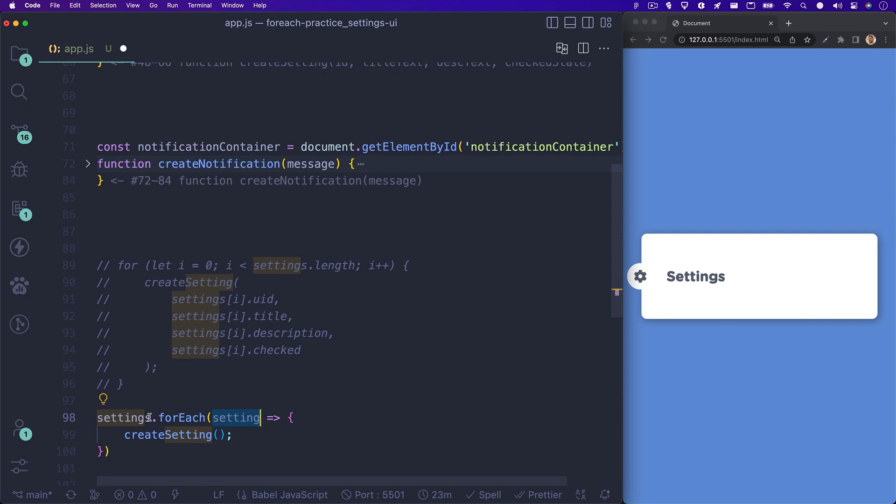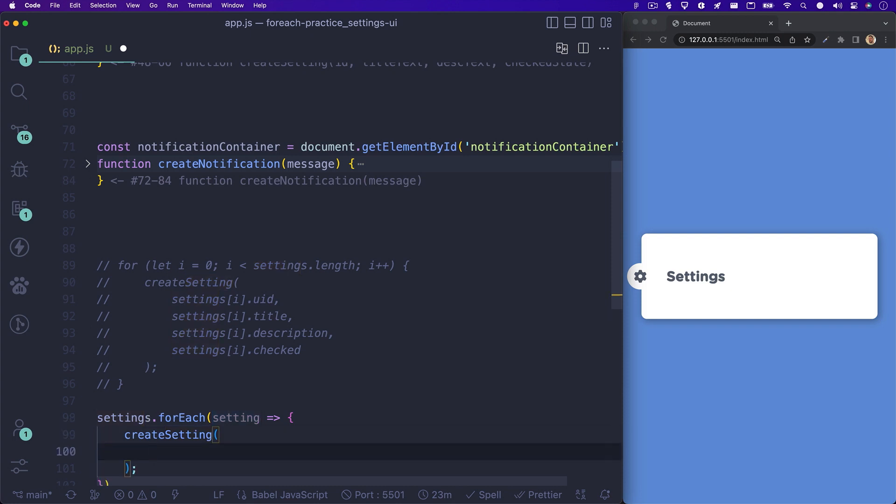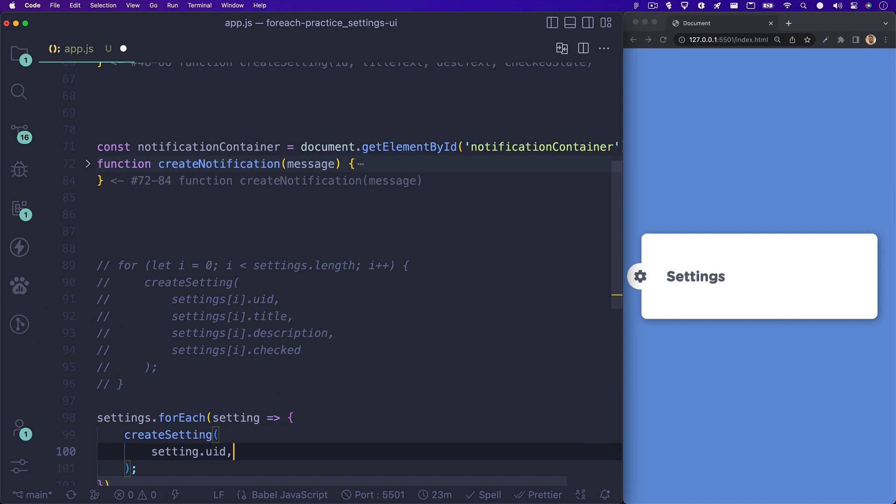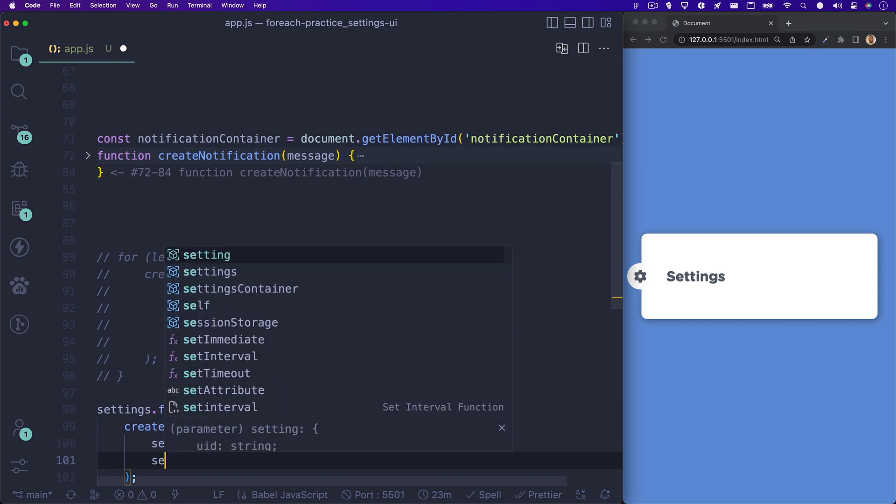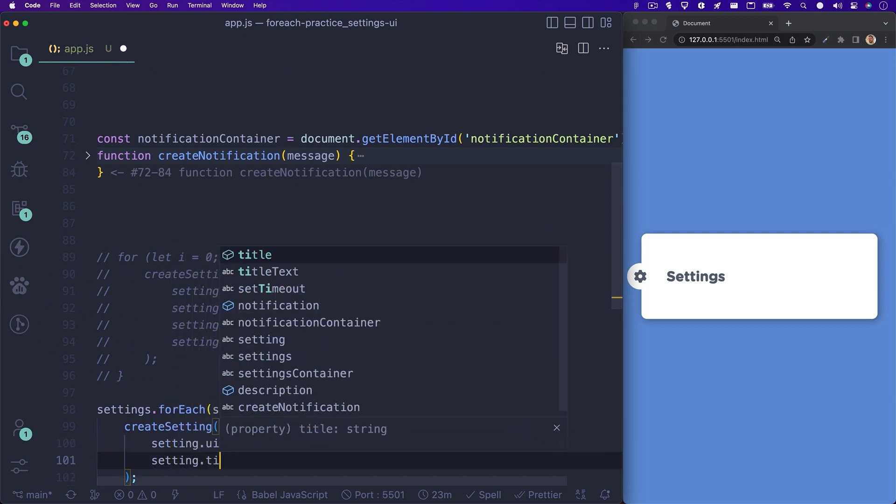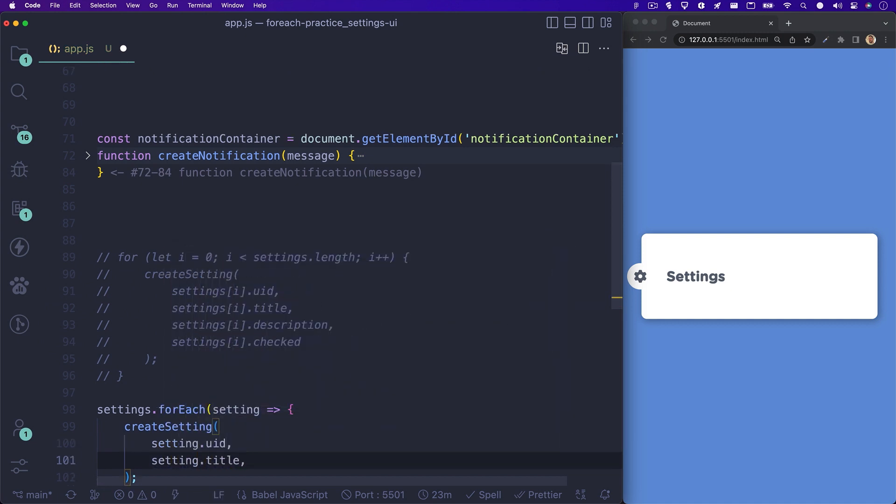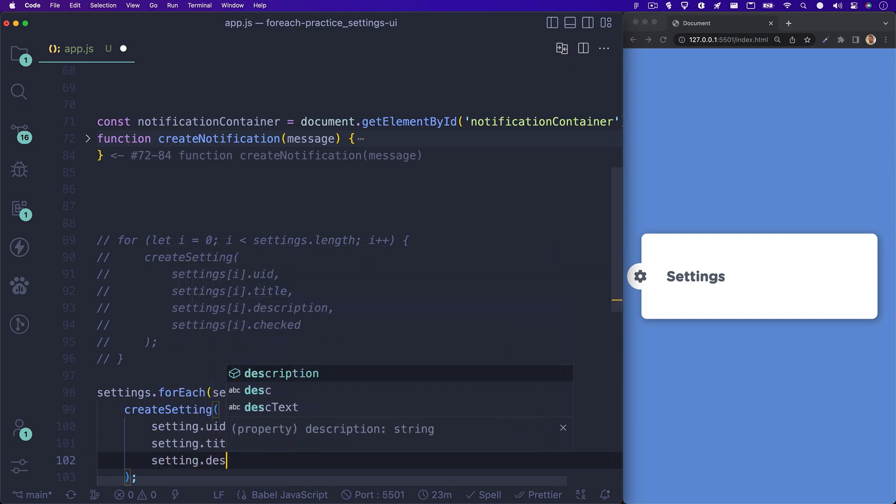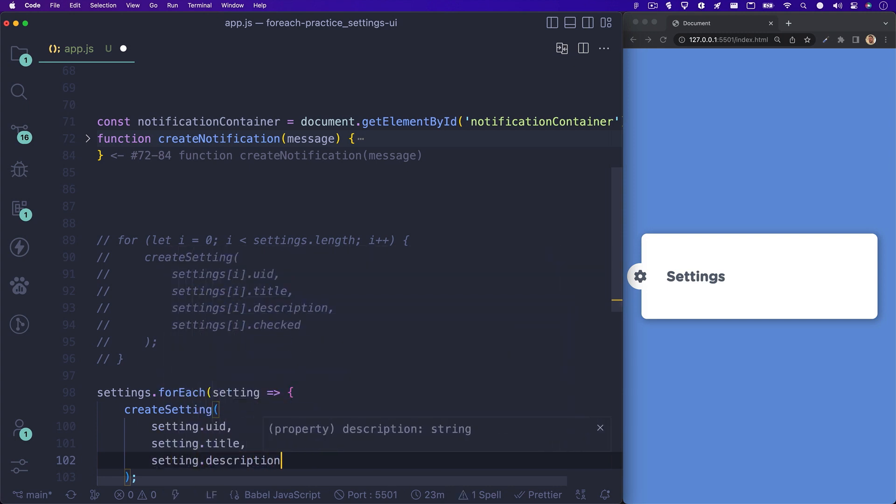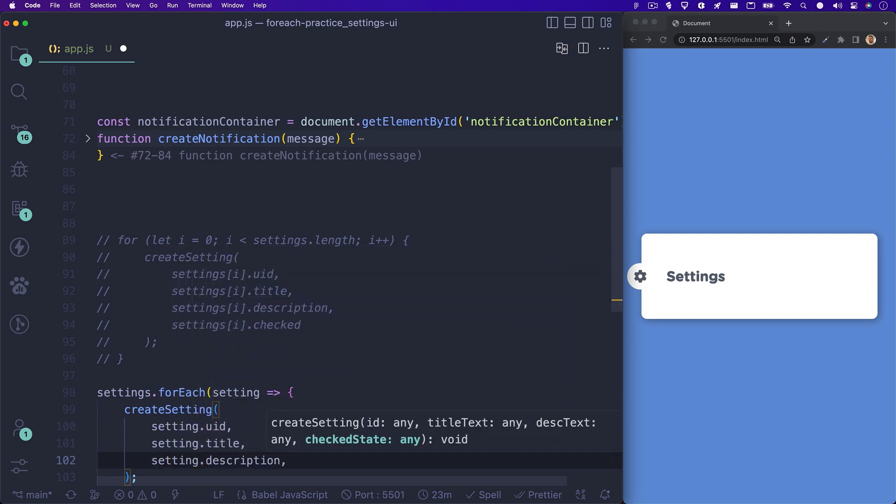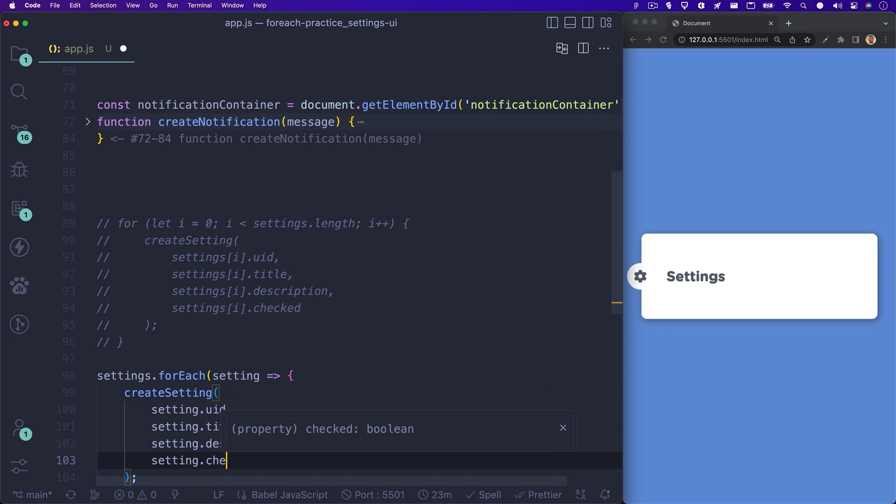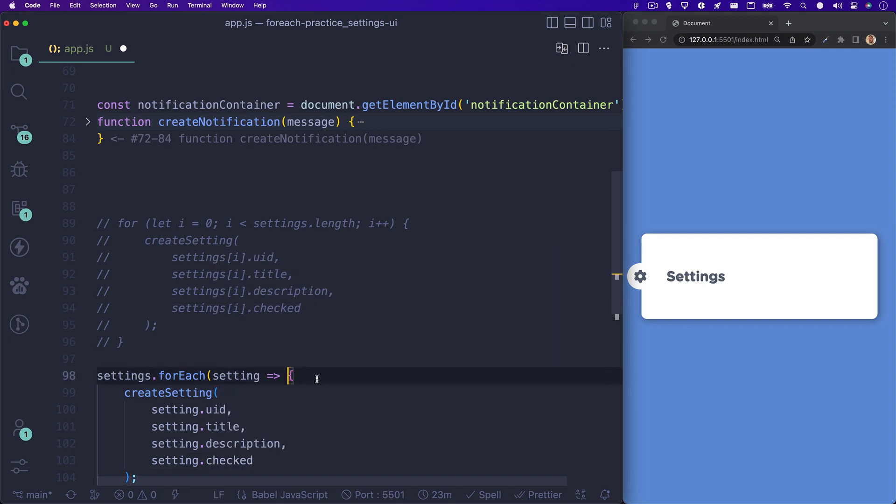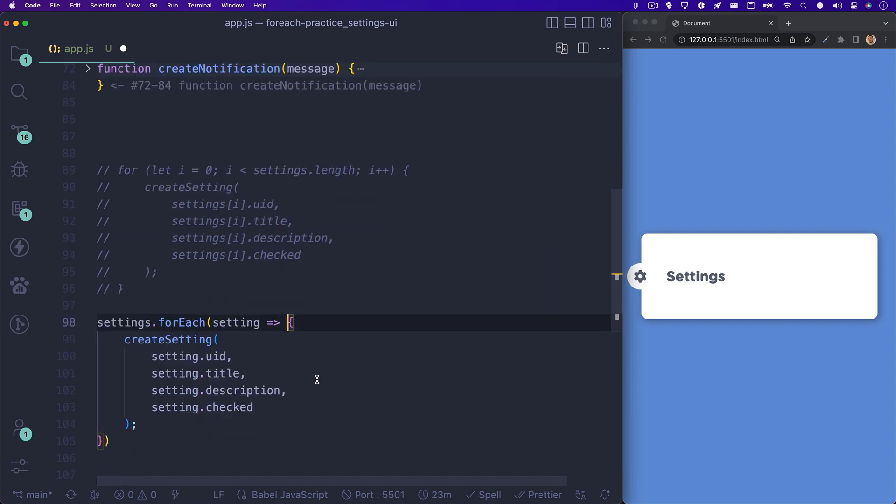Remember, this element parameter that we set to setting holds the current value of our array. So the first time through the loop, we are actually at the first index of our settings array, and so on and so on. So basically, what we're writing is settings.foreachSetting createSetting, using the respective data.